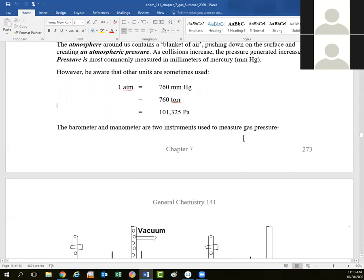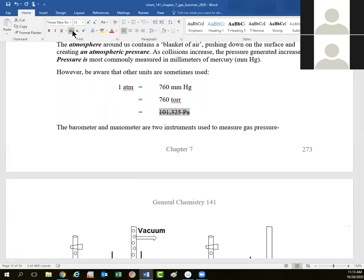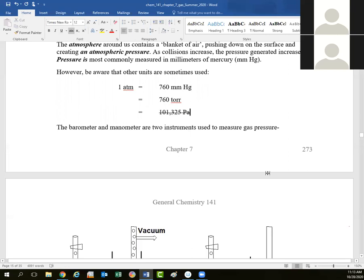In Europe, they also talk about pascals, but this is the last time I'm going to mention pascals — it's just not used all that much in America. So we'll talk about millimeters of mercury and atmospheres of pressure, but we won't be talking about pascals.